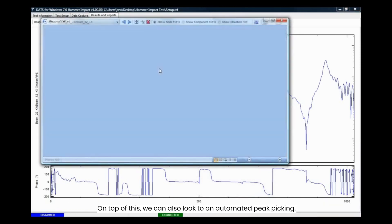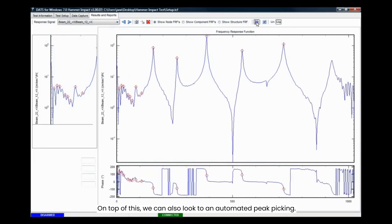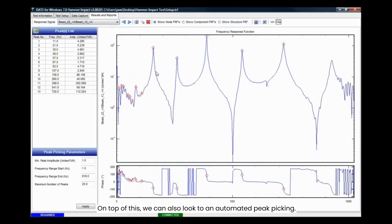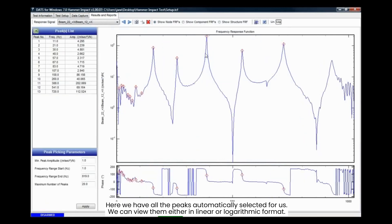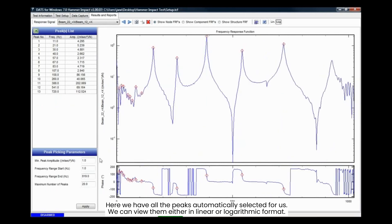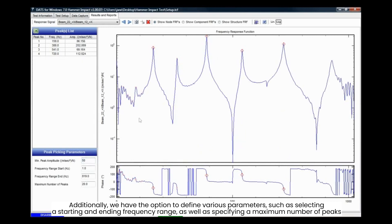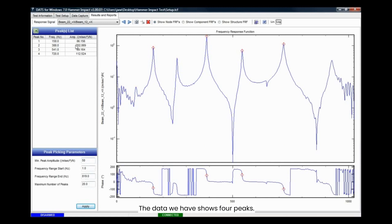On top of this, we can also look to an automated peak picking. Here we have all the peaks automatically selected for us. We can view them either in linear or logarithmic format. Additionally, we have the option to define various parameters, such as selecting a starting and ending frequency range, as well as specifying a maximum number of peaks.